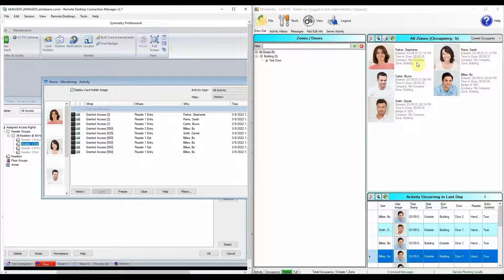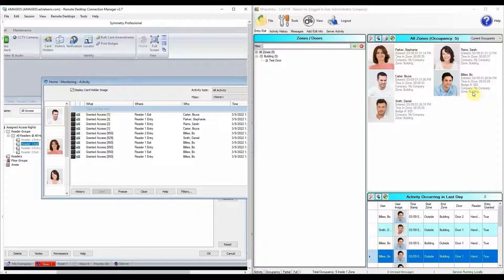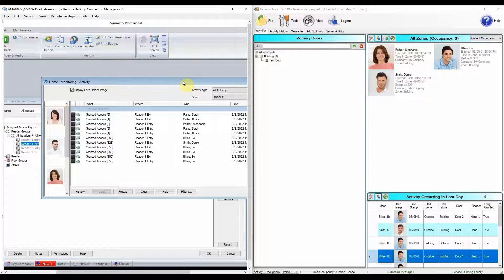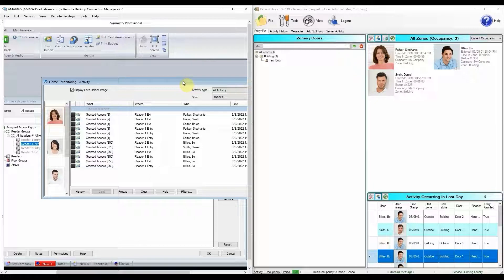I'm going to do a couple exit scans. Bruce Carter is exited — we're going to see Bruce Carter disappear from our occupancy list. Sarah Rams is exited — you'll see Sarah Rams disappear. And Stephanie Parker is exited — we're going to see Stephanie Parker disappear within a couple of seconds.